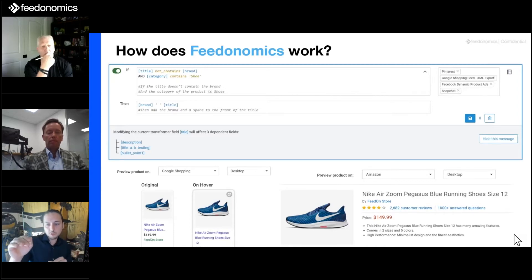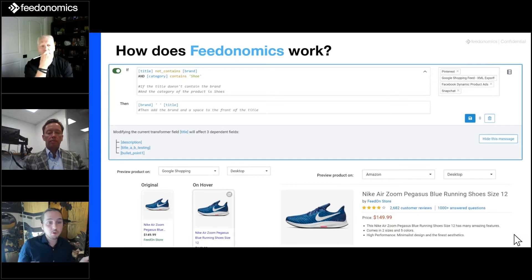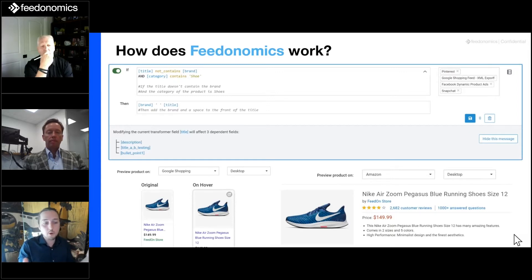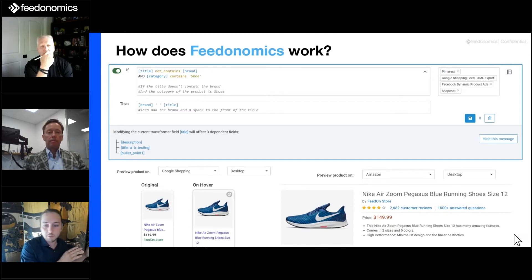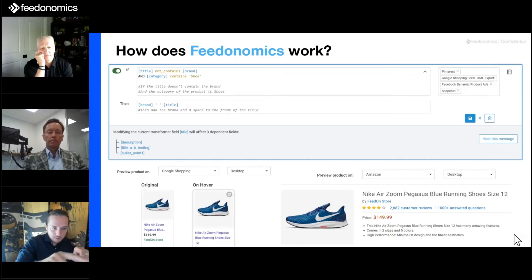On the right-hand side, where it says Pinterest, Google Shopping, XML export — you can see we're able to select which channels we want this one rule to apply to. For any given rule, we can have it apply to all channels, one channel, or any number of specific channels in between. In this example, maybe we only want to do this optimization for search and social channels and leave marketplaces out of the pool.